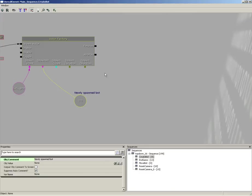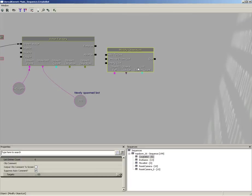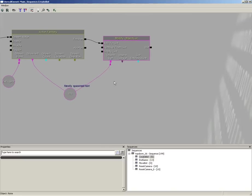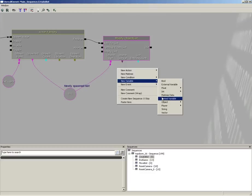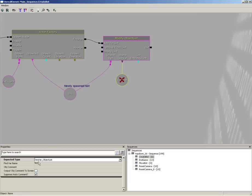As soon as that bot is spawned, we're going to add it to the object list for our bots. To do that, create a new action — Object List, Modify Object List. Connect the Finished output of our Actor Factory to the Add to List input. The object reference will connect to our newly spawned bot variable. We need a named variable for the list — right-click, new variable, Named Variable — and set the Find Var Name to 'bots'.